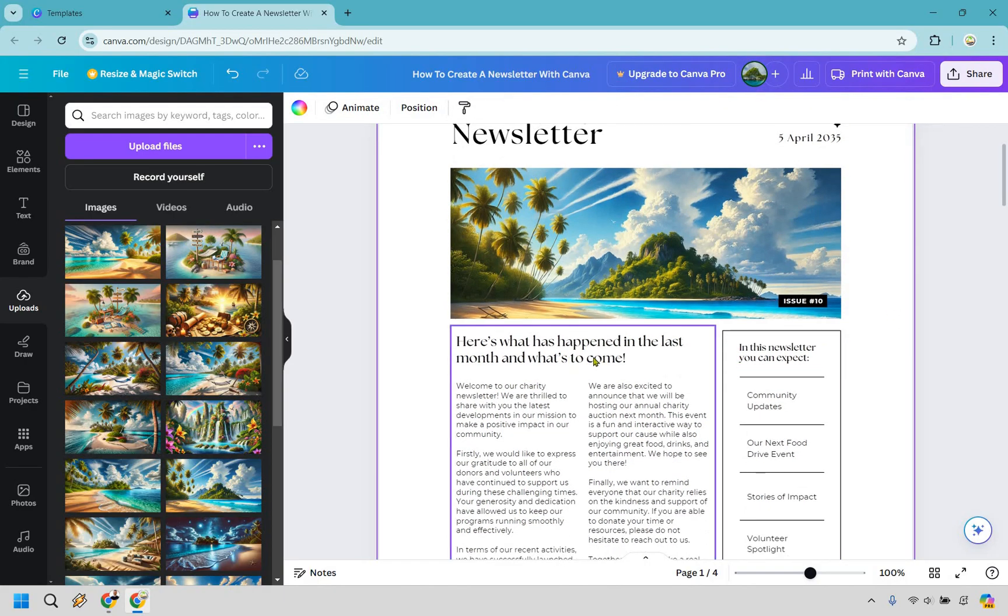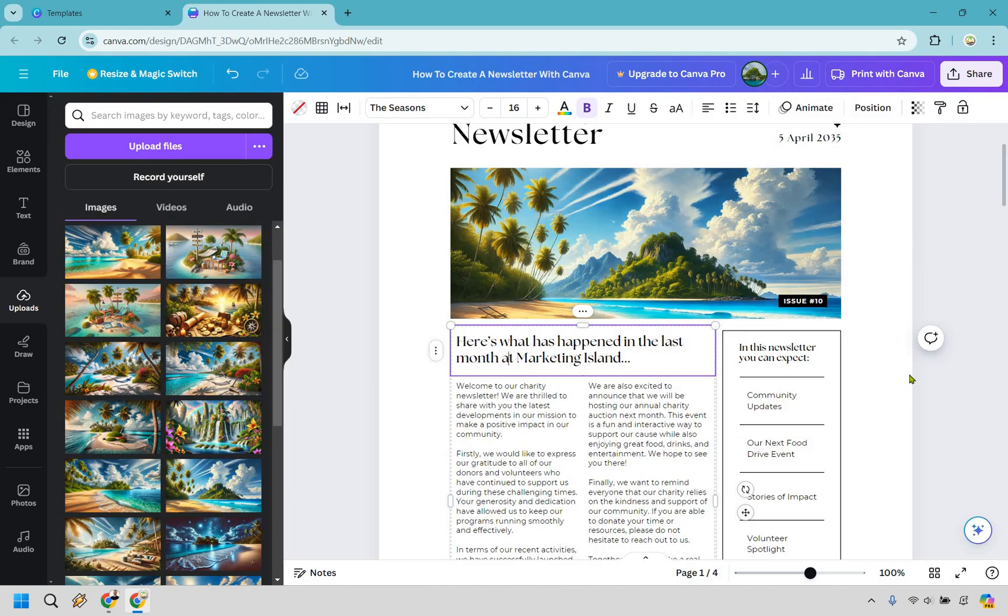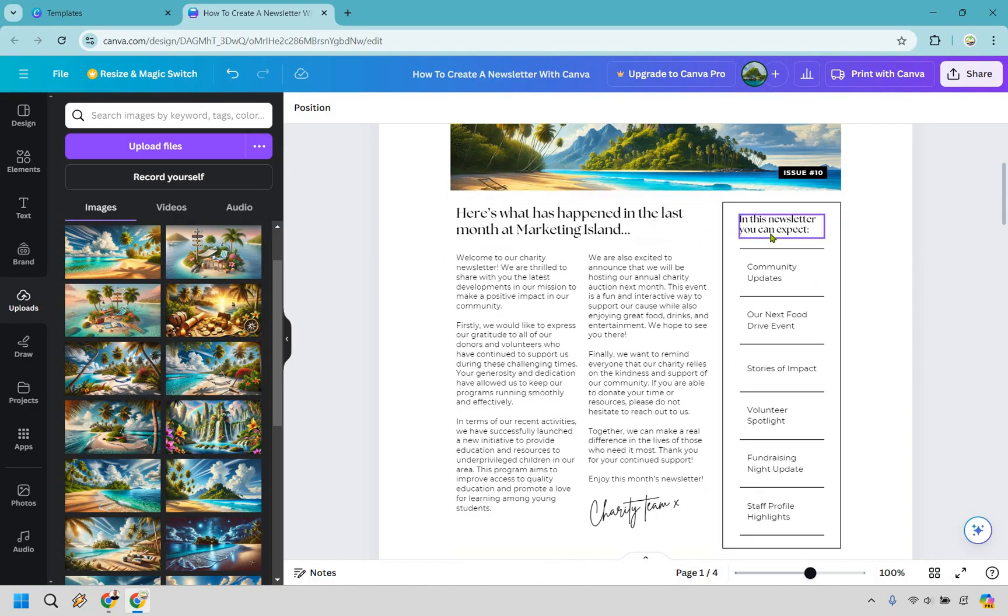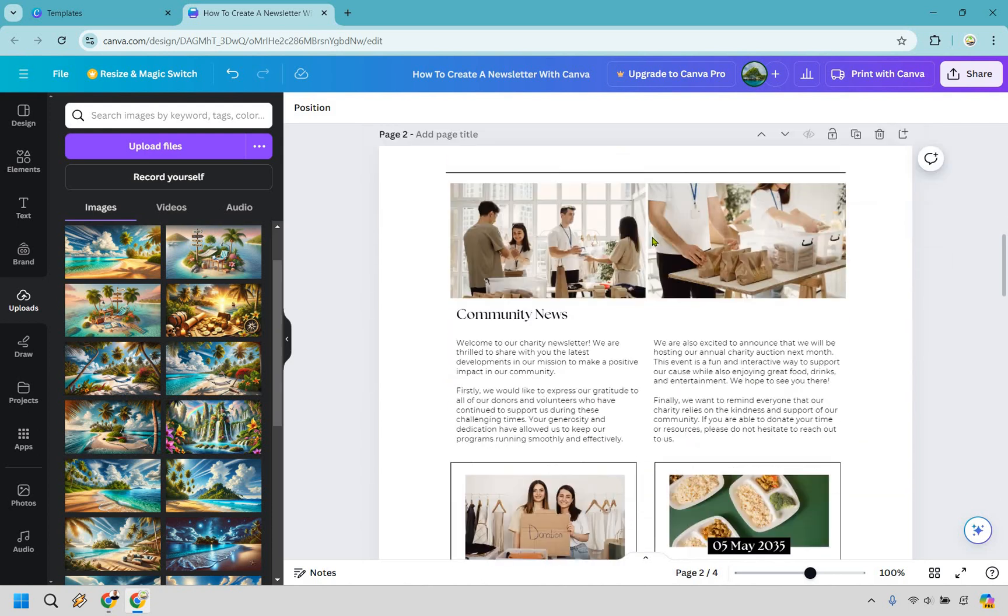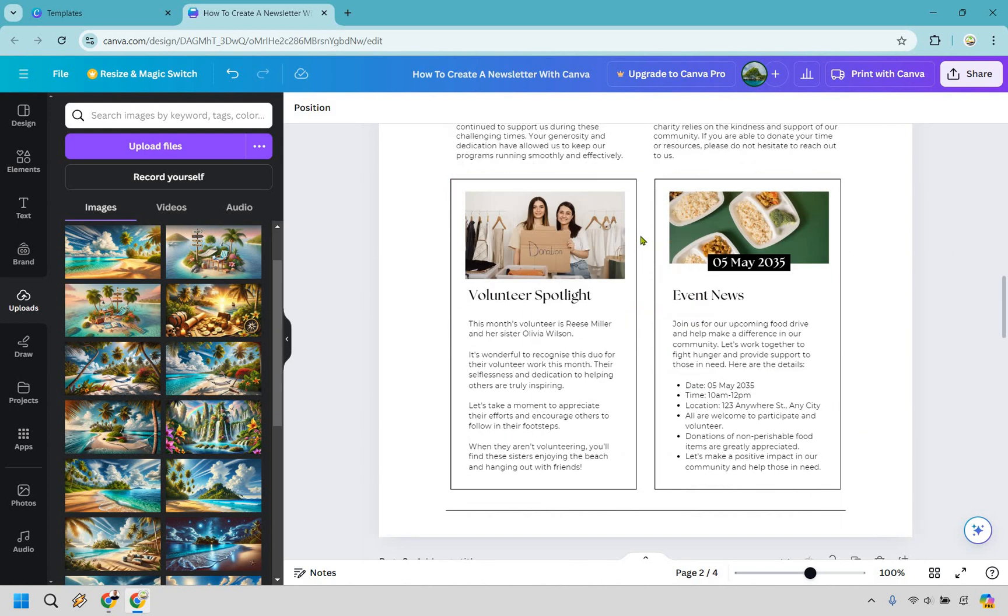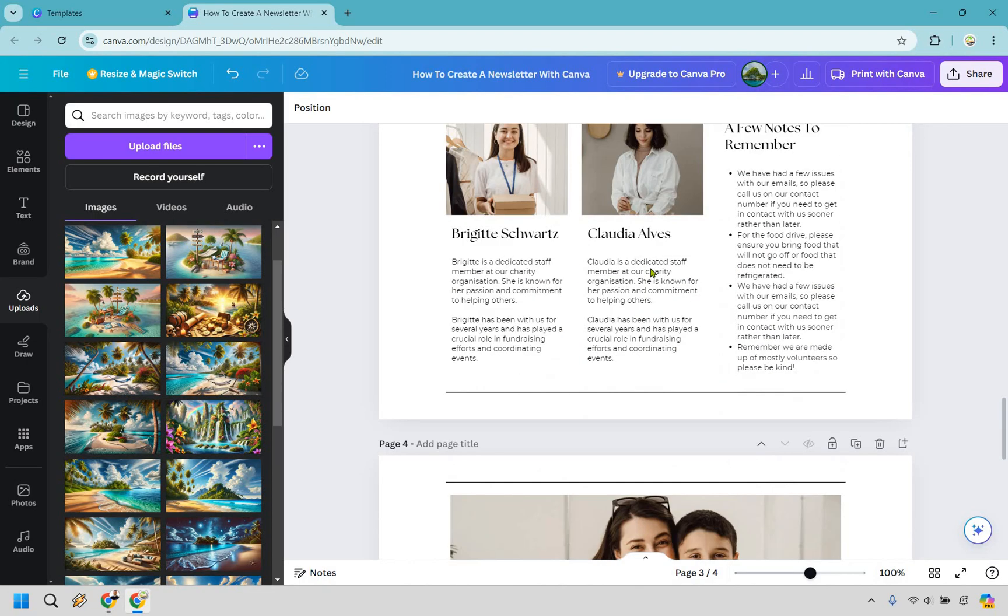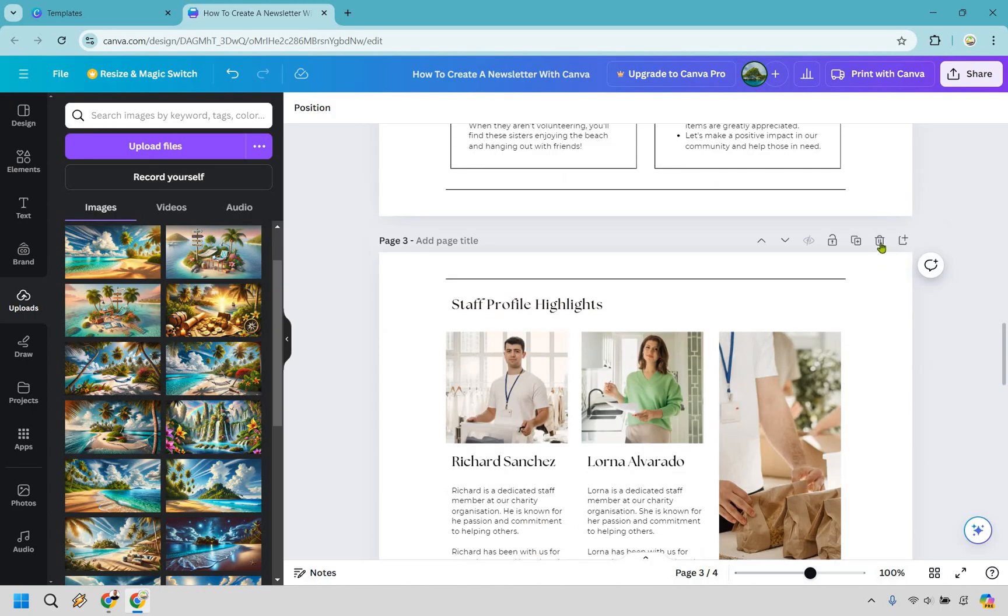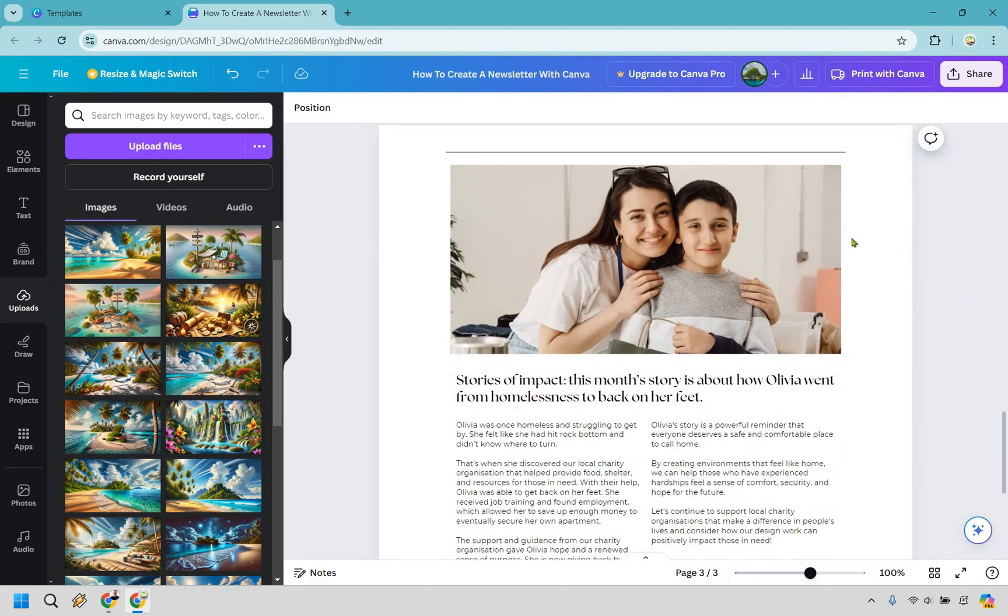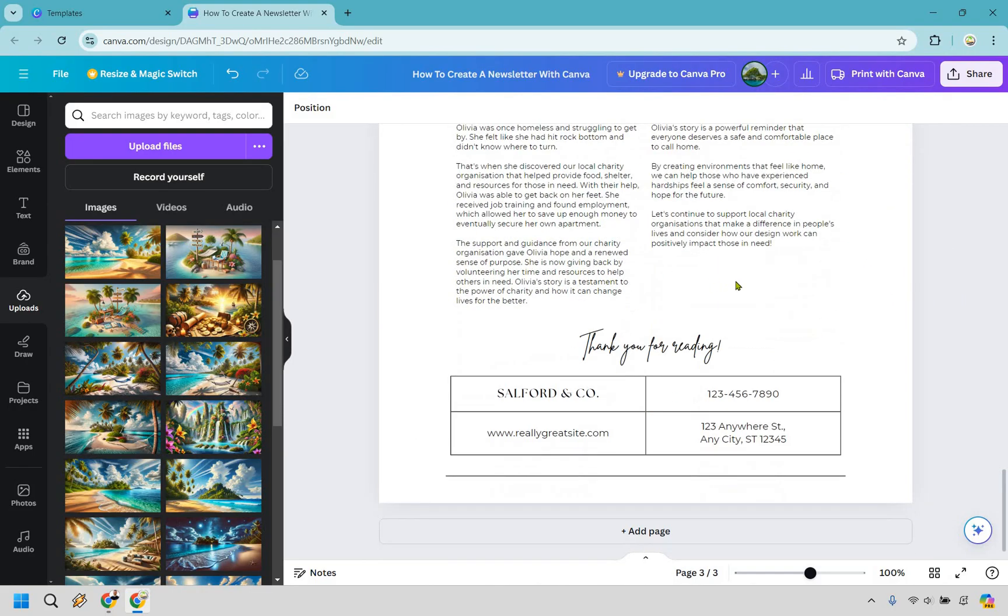So here's what happened in the last month and what's to come. All right, so here's what happened in the last month at Marketing Island. In this newsletter you can expect - and this is something I would probably update last. For example, if you go through and check out some of these pages, maybe some of these you just don't really need to add so much. Like maybe you don't have a big staff, right? So we could actually just go in and delete this specific page completely. If we wouldn't want to use that, we have Stories of Impact and then of course Thank You for Reading.